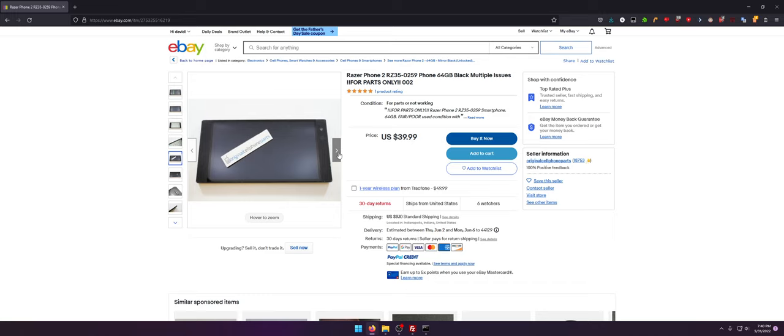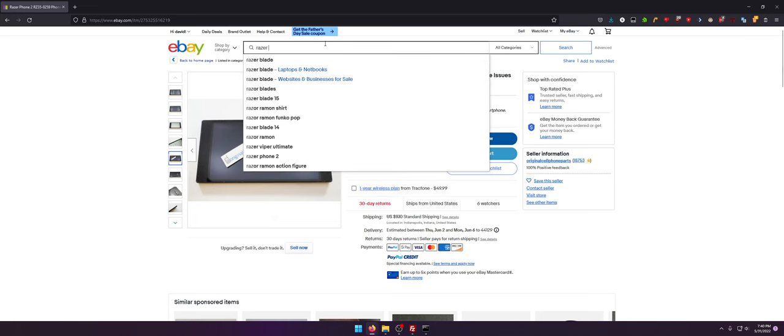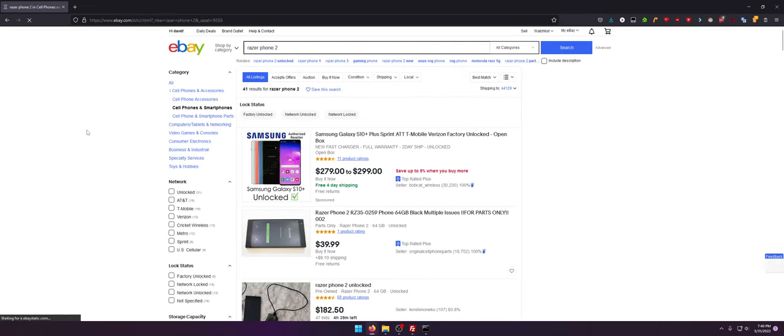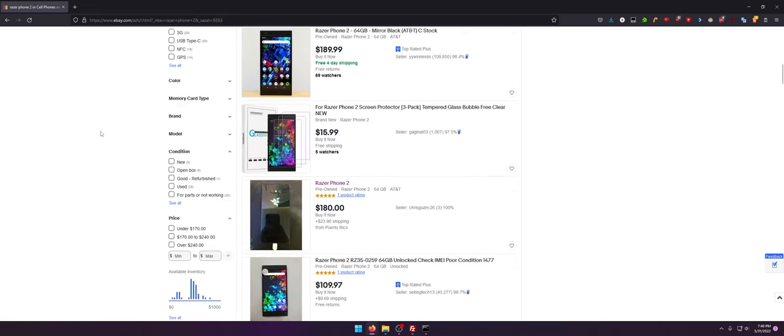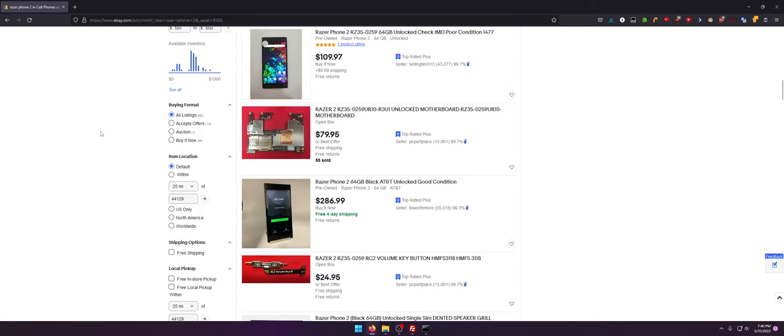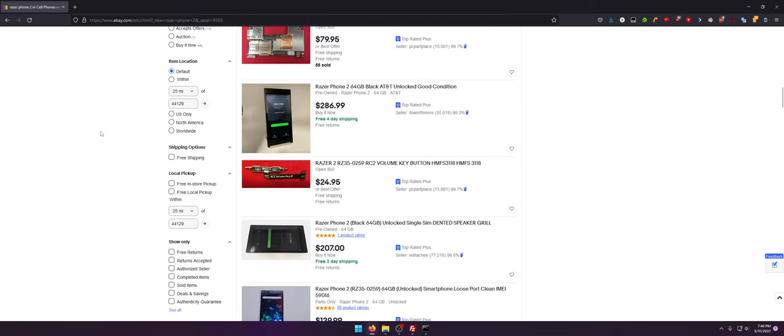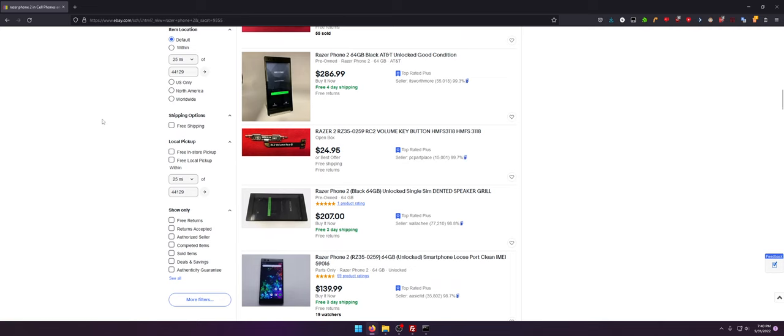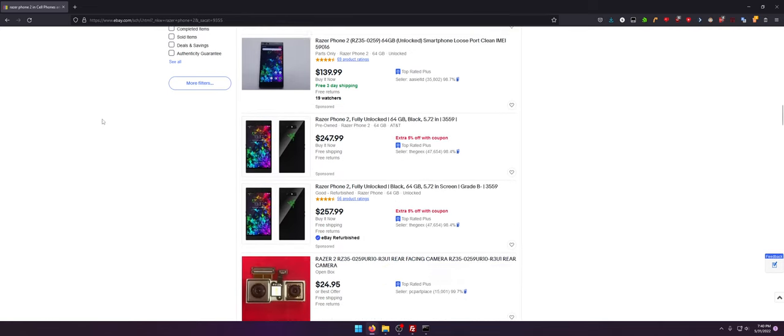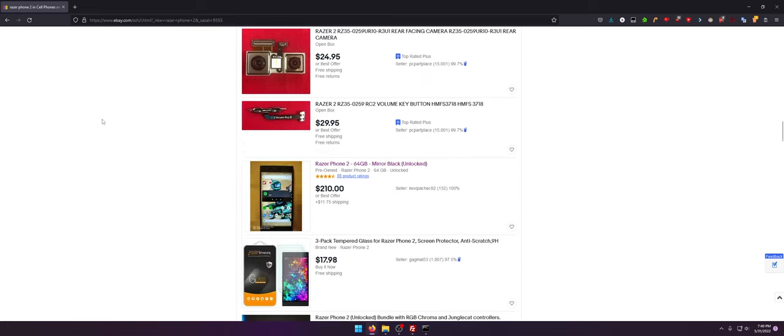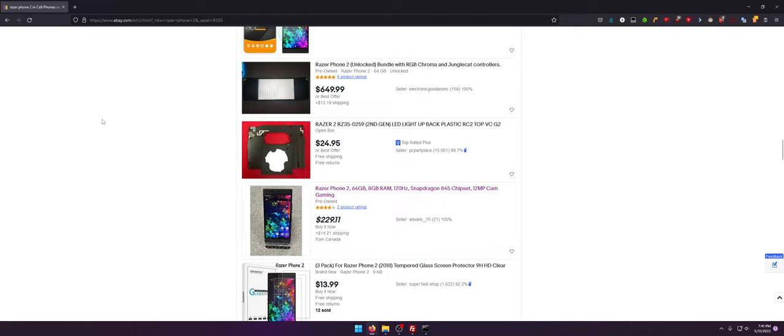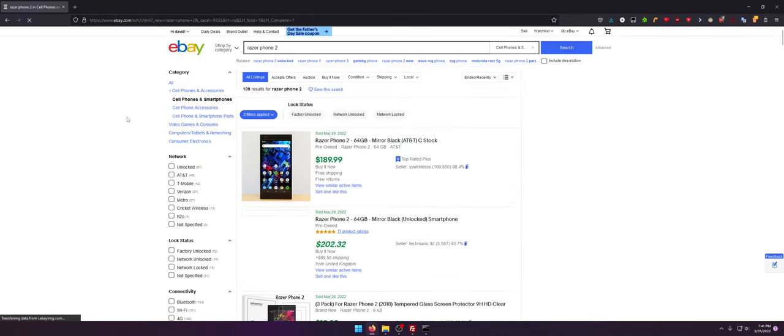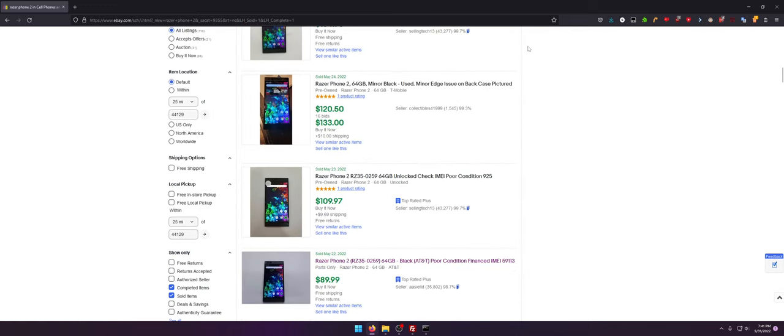If somebody wants to buy this and then have me remove the FRP, just send it my way, and then I'll send it to you. I've done it for people before. But even then, Razer Phone 2, you can get them so cheap now. Like $40, $170, $190, $180, $110. That's overpriced. Some have charge port problems but they're going for super cheap, which is really cool.